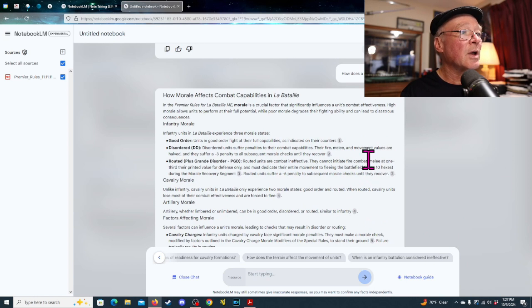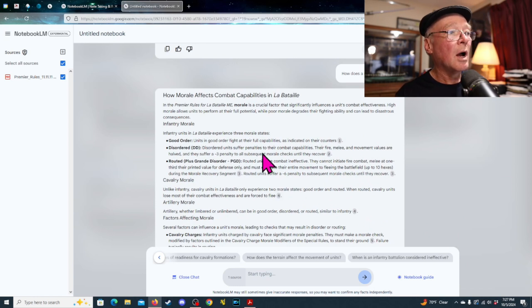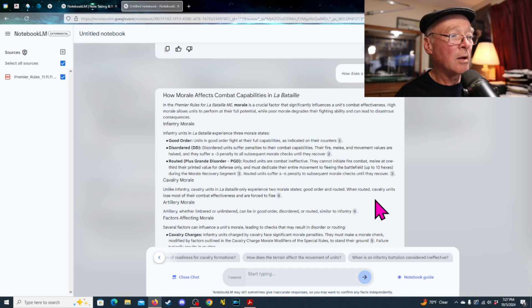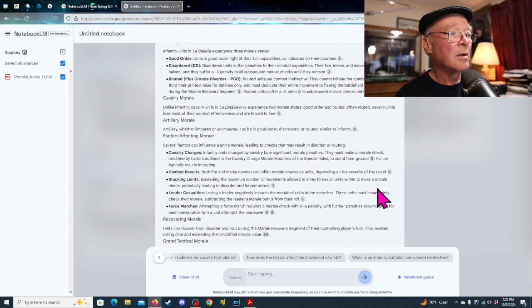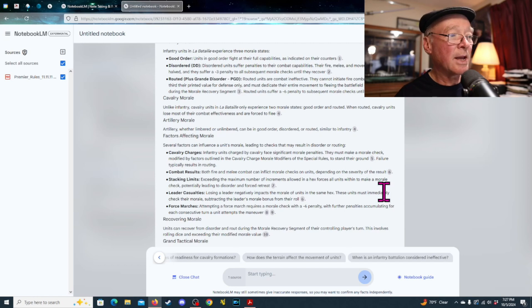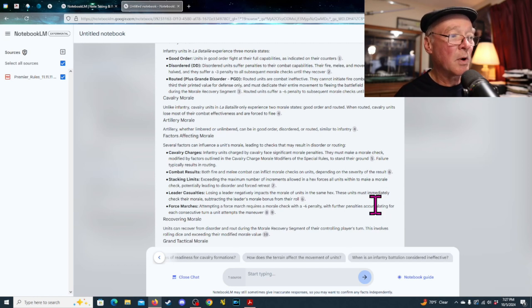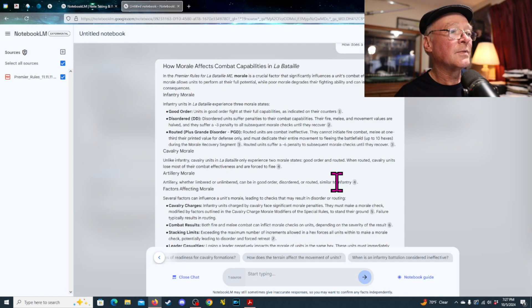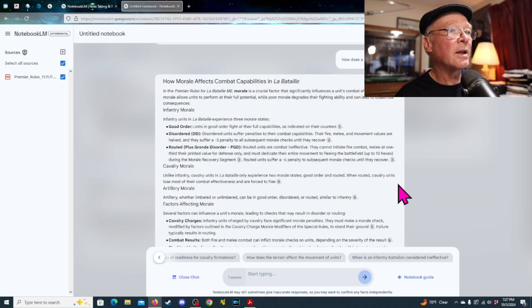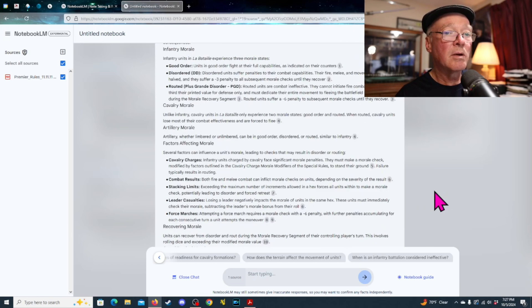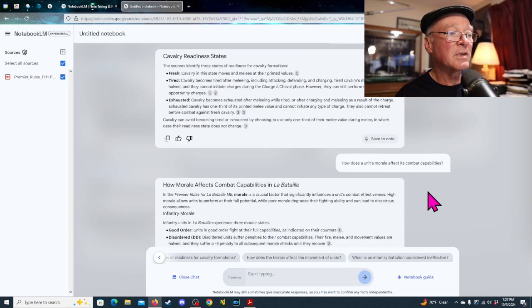Cavalry readiness. Okay, so, good order, disorder, routed, cavalry morale, artillery morale, factors affecting morale, cavalry charges, combat results, stacking limits, leader casualty, force marches, recovery of morale. So, it's got all of that. It just pulls up a nice summary of all of that material.